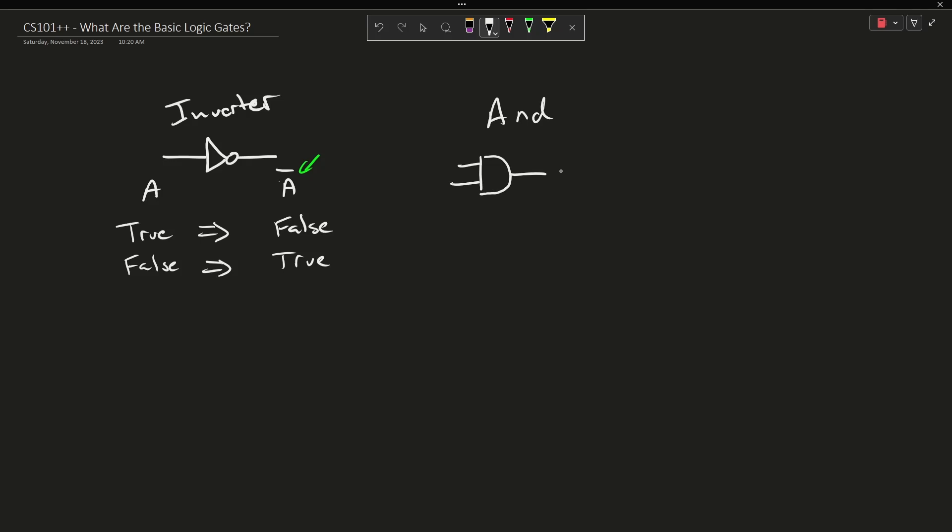This is AND. We've got two inputs and the output is A and B. So if A and B are both true then the output is going to be true and anything else is false. So this can also be written as something that kind of looks like A times B in Boolean algebra.